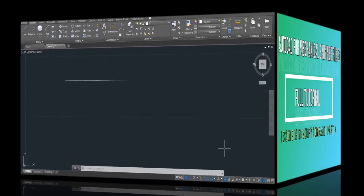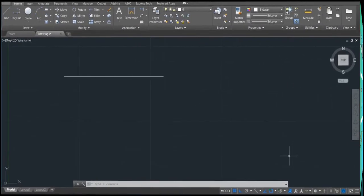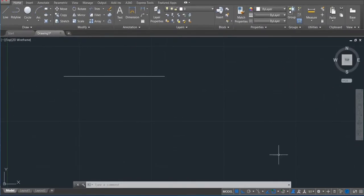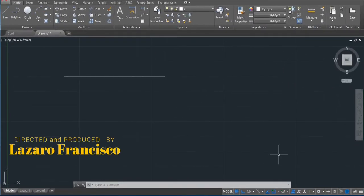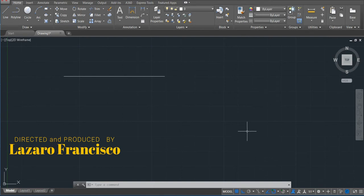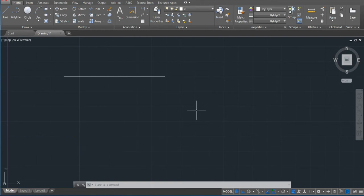Welcome back to this channel. Let's continue with our full tutorial in AutoCAD for mechanical engineering. This is lesson number nine. In this lesson we'll continue to talk about the modified command part 4, and this is the last part.